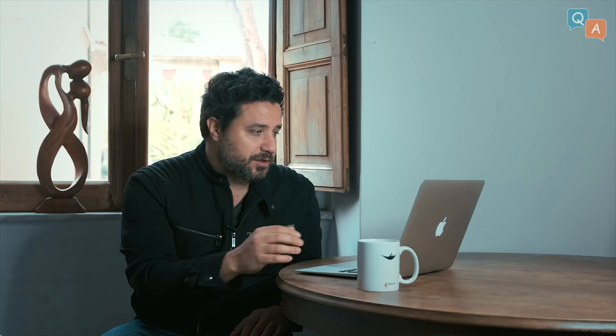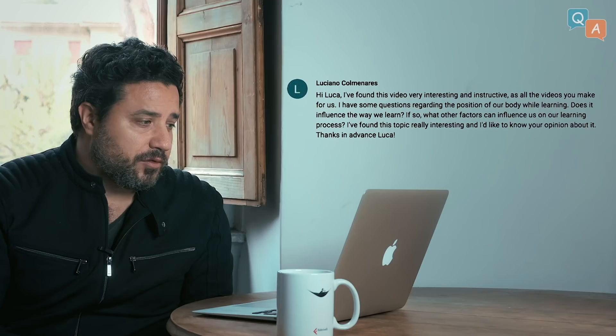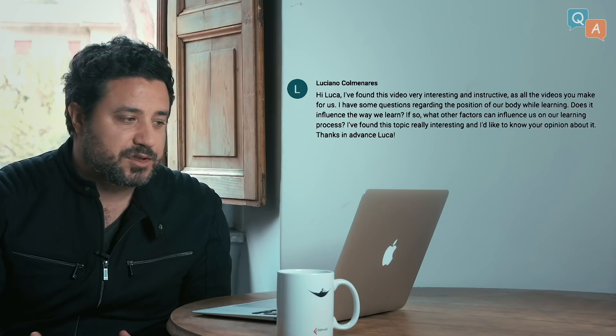Another question by Luciano Colmenares — I guess he's Portuguese or Brazilian. Hi Luca, I found this video very interesting and instructive, as all the videos you make for us. I have some questions regarding the position of our body while learning. Does it influence the way we learn? And if so, what other factors can influence us in our learning process? I found this topic really interesting and I'd like to know your opinion about it. Yes, I think this is a very interesting topic — it's often neglected. We often focus on what happens while we hit the books, but what happens before we start is also very important.